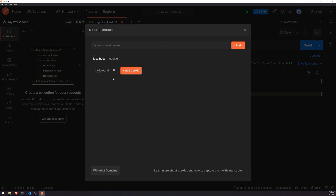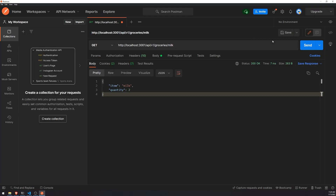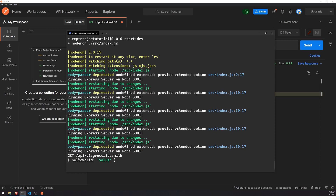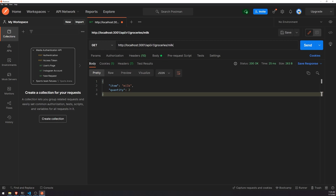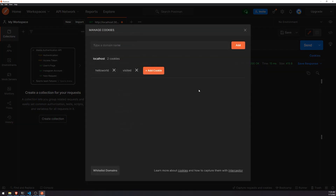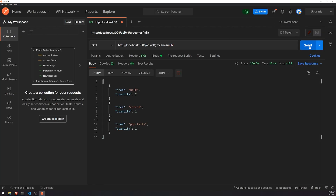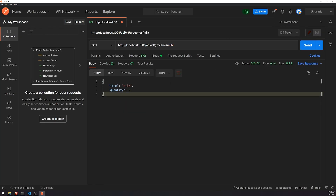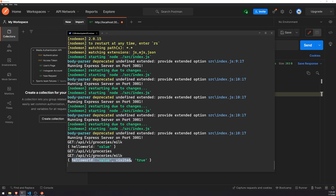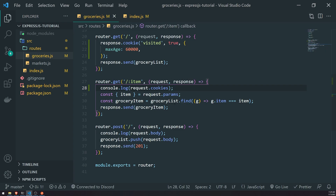Let's go ahead and send this — one of our cookies may have expired but that's okay. We'll send, and if you look at the console, we now see the 'hello world' value. If we go back to the groceries route we can get another cookie, and then going to the route with a route parameter passing in 'milk', we get an object with two key-value pairs: 'hello world' and 'visited'. That's how you parse your cookies and start building more persistent, stateful applications.